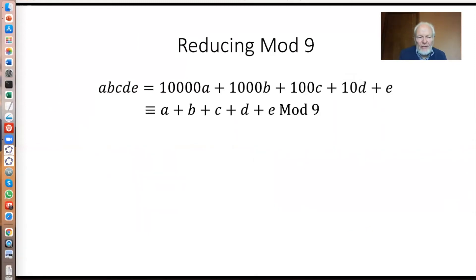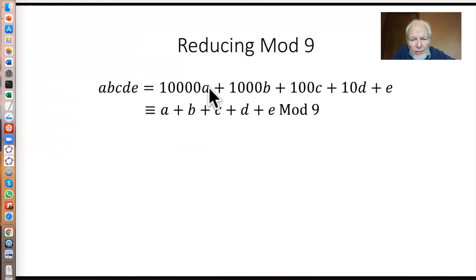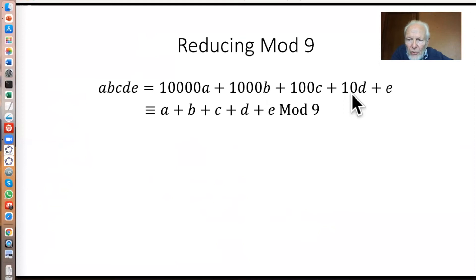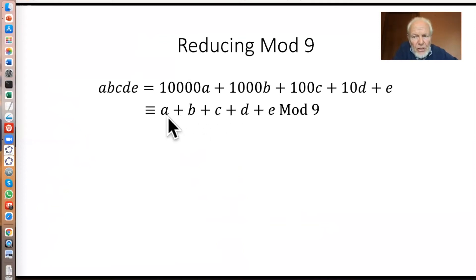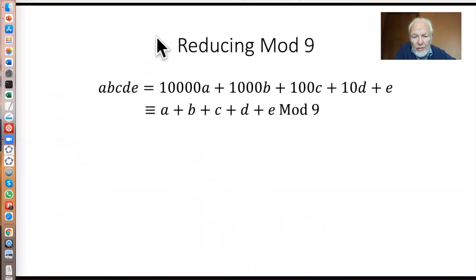Most people know the divisibility test for nine: if you want to know if a number is divisible by nine, you add up all the digits and see if that's divisible by nine. Why does that work? This number is E plus 10 lots of D and 100 lots of C and so on. Now mod nine, 10 is congruent to one — and therefore so is 100, because it's one squared, and so is 1000, and 10,000. So all these powers of 10 are congruent to one mod nine, and therefore mod nine this number is congruent to the digit sum. This method doesn't just tell you whether it's divisible by nine, it actually tells you what its value is mod nine — which is also why it works as a divisibility test for three.